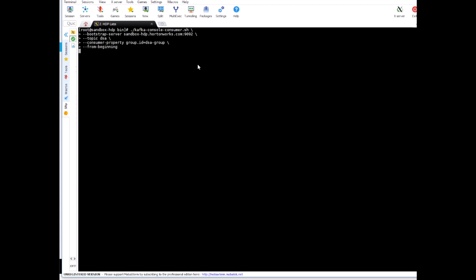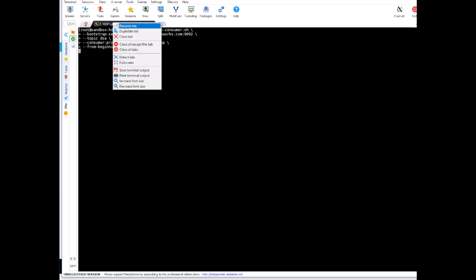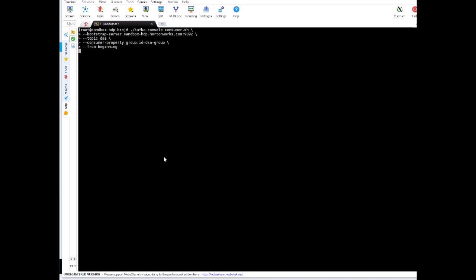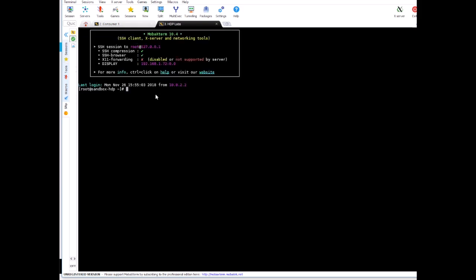All right so this is our first consumer that is running on the screen. There is no data coming from the producer. We have not started the producer yet. So let me rename this tab and let's start another consumer session.